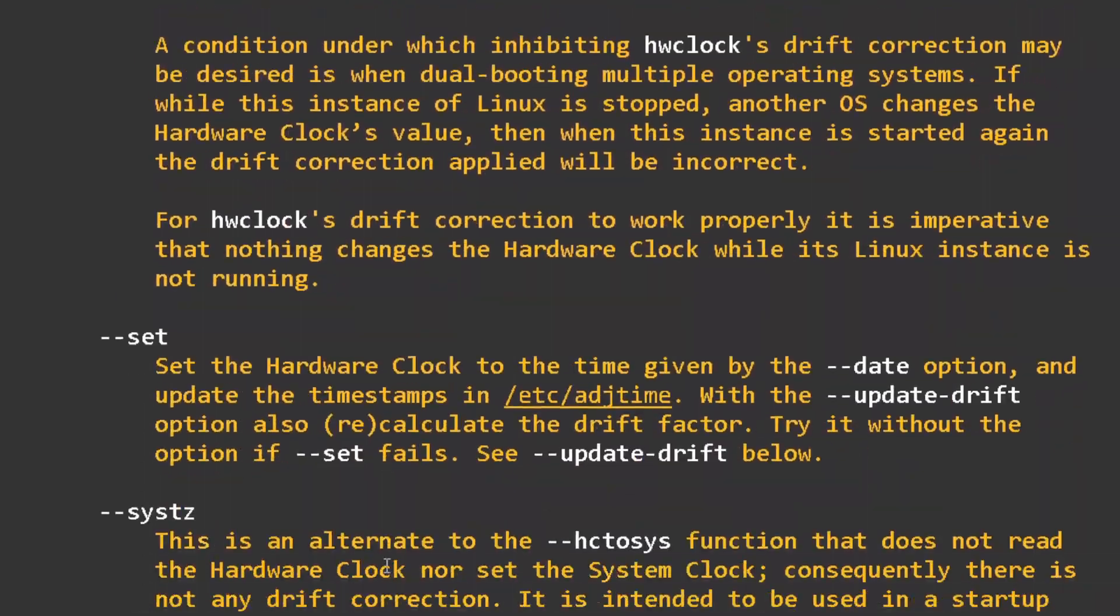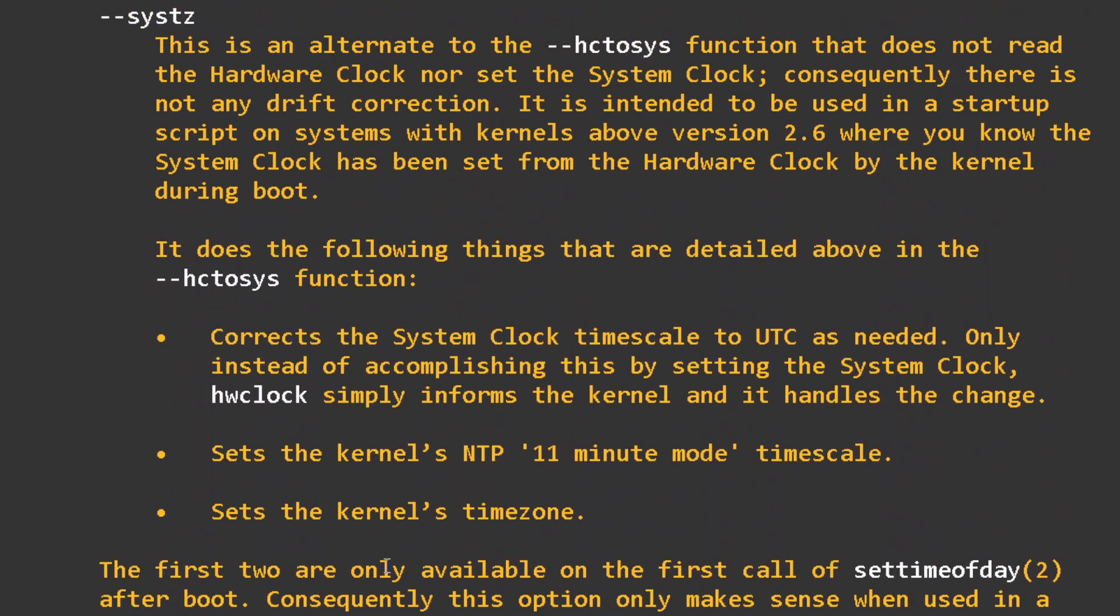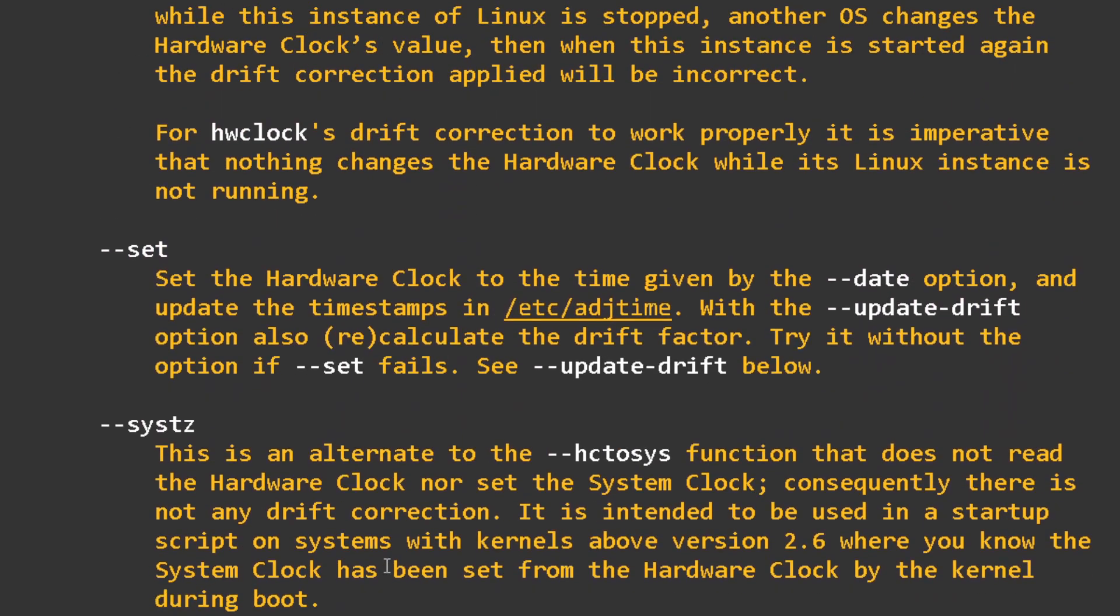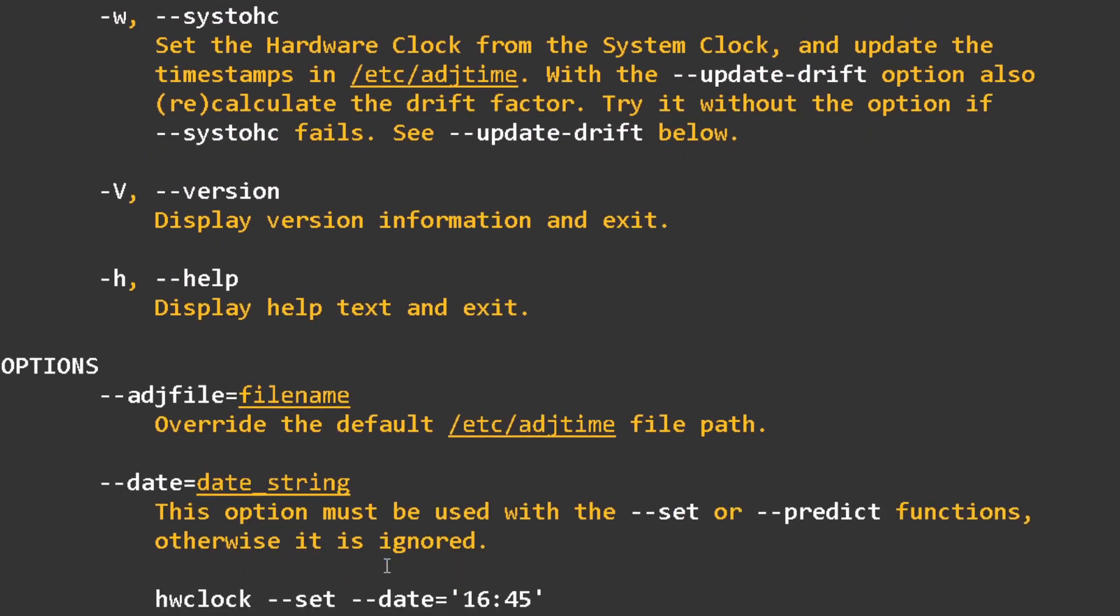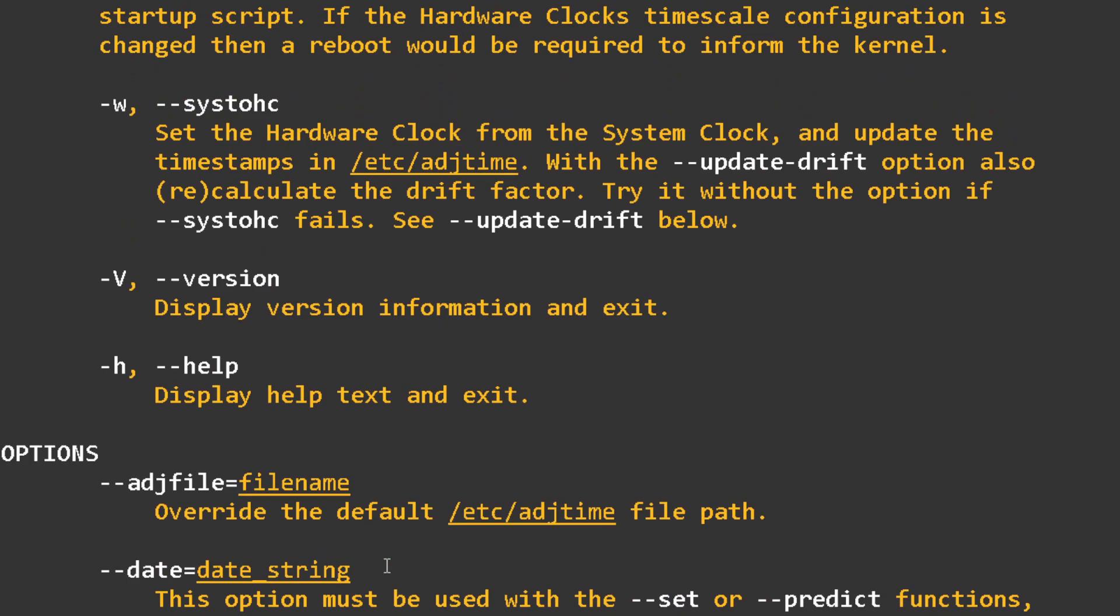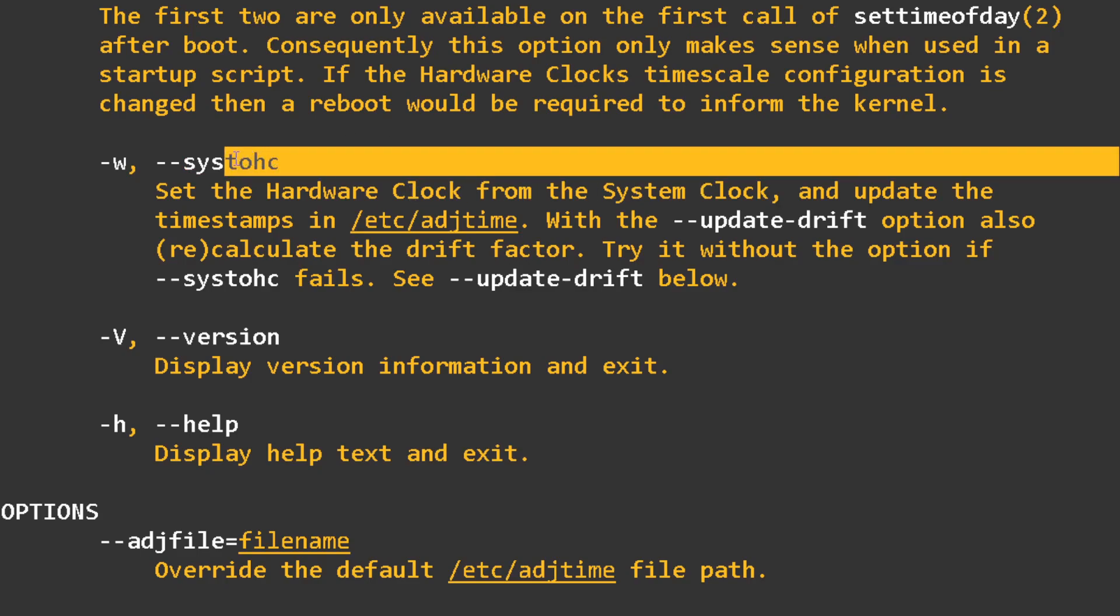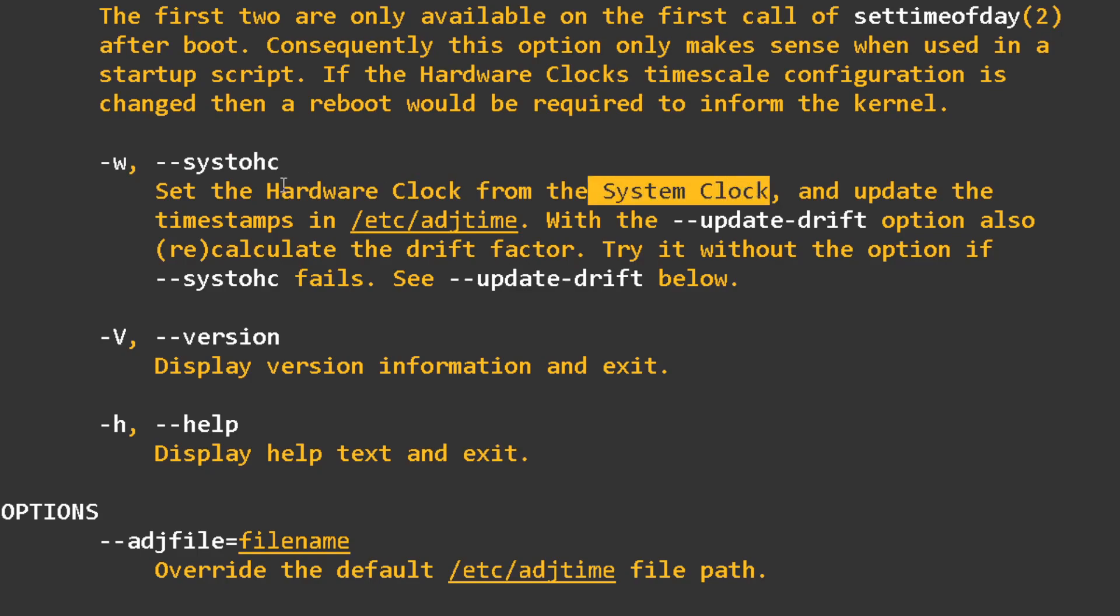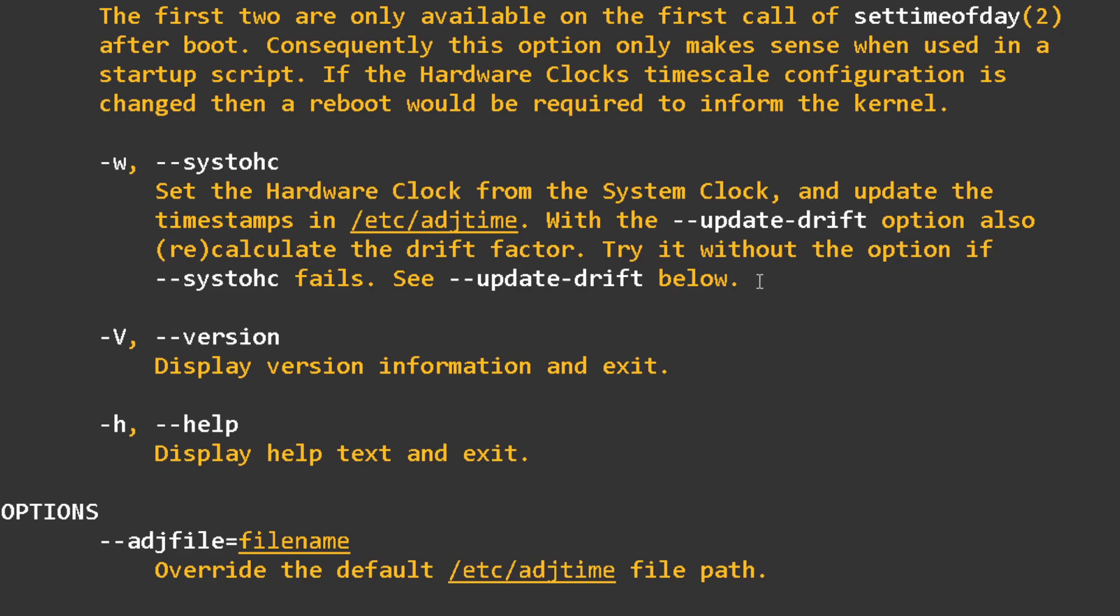There it is. So you use this one. Set the hardware clock from the system clock. What you can do is from the system clock, which is getting it from the NTP at this moment, it will update your hardware clock. It's pretty cool. You can use that if you ever have some discrepancy.